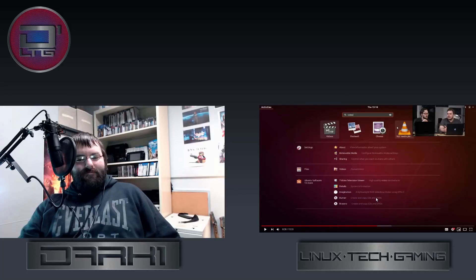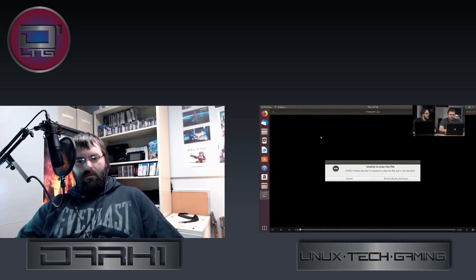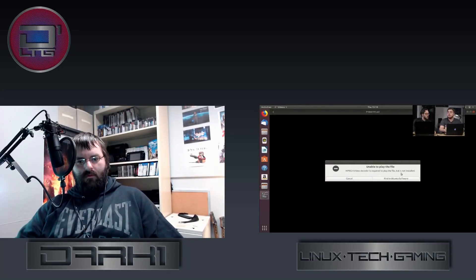The hosts confirm VLC plays DVDs on Linux without testing it, then move on to test the native Videos app. Testing the same files from the flash drive: AVI cannot be supported, and MP4 prompts a message — 'an MPEG-4 video decoder is required to play this file but is not installed.' The hosts note this is a codec issue, similar to what they encountered on Windows. The reactor waits to respond.